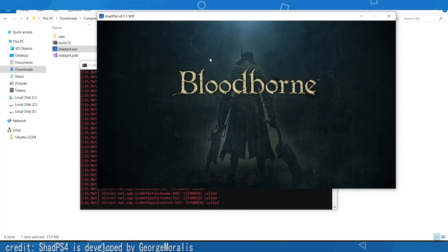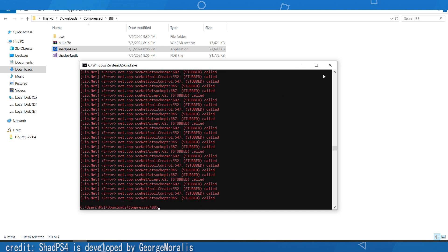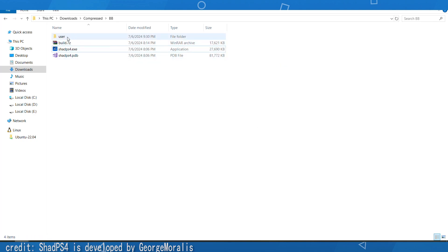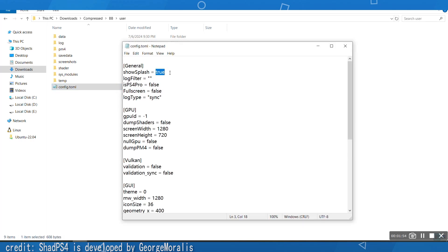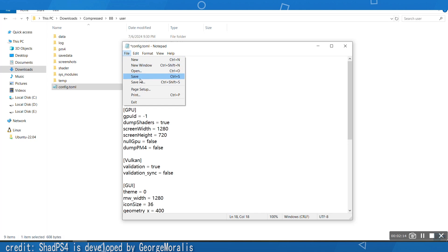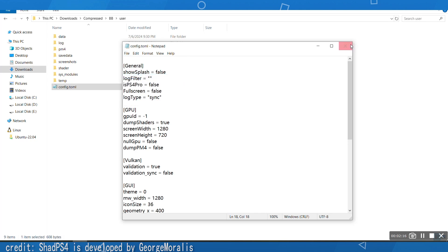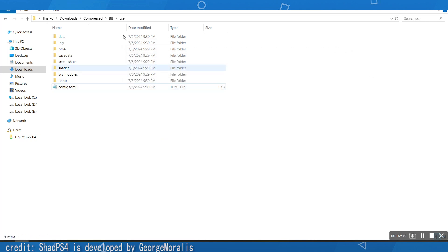Go to the user folder and open the config file. Change the splash screen setting to false. Then change 'dump shaders' to true, and enable Vulkan validation. Go to File and save.